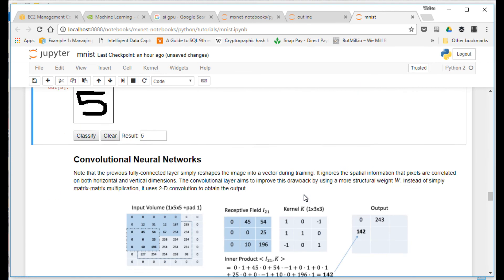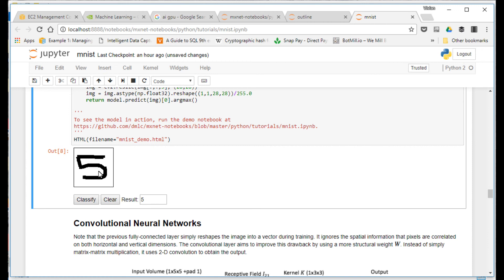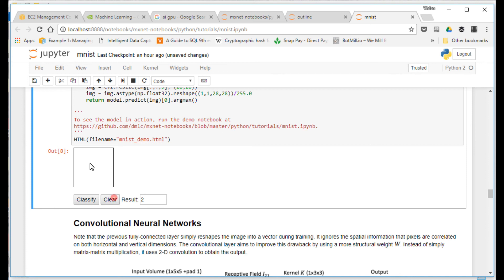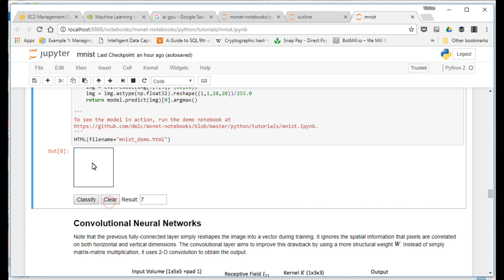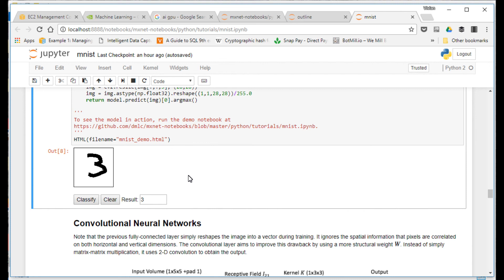We're going to ask it and it thinks it's a five, which is pretty amazing. I'm going to draw this. Let's see what it thinks that is. It thinks it's a two. What's this? It's a one. Now it's not fail-proof though. If I draw this, it says it's a seven. If I try and draw this, it says it's a nine. But if I draw it more like that, yeah it's pretty good. Depends on how bad my handwriting is. It's actually pretty good. I don't know if it knows what a three is. Yep, there it is.